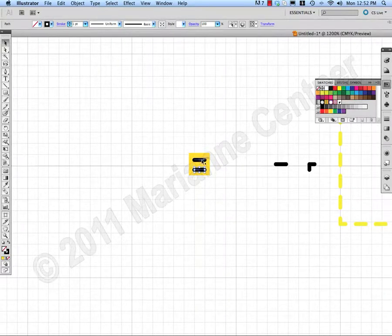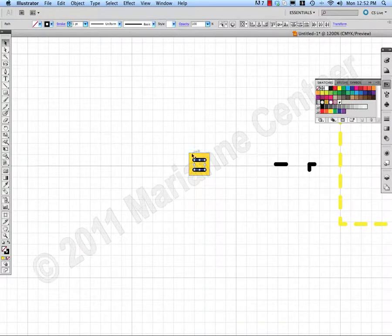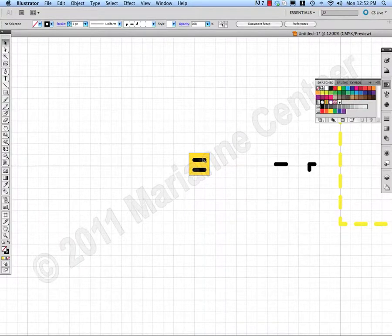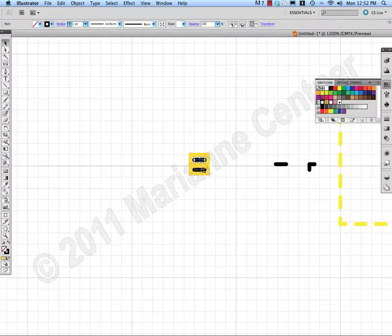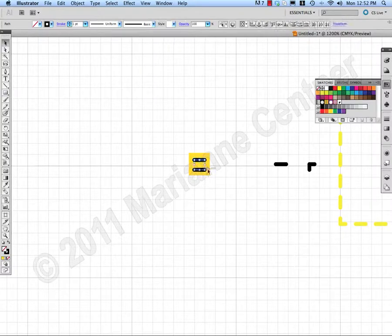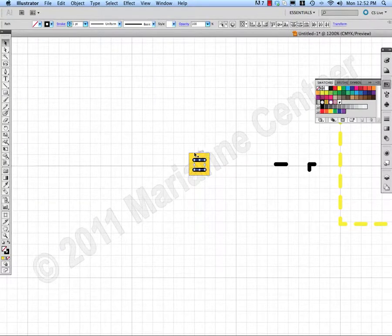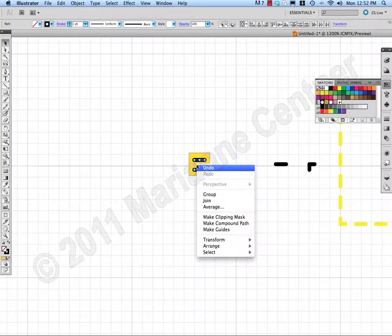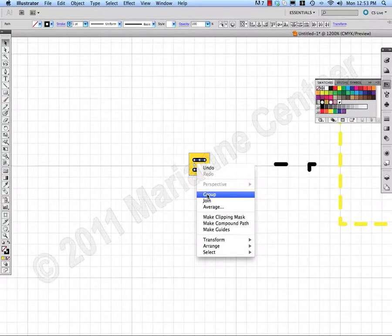Hold Shift to select two things at the same time. So click, Shift, click, and I've selected both of those strokes at the same time. Group them.